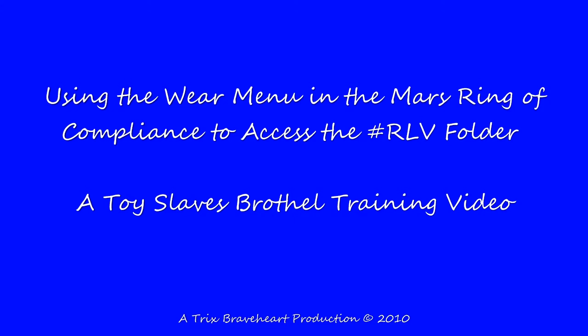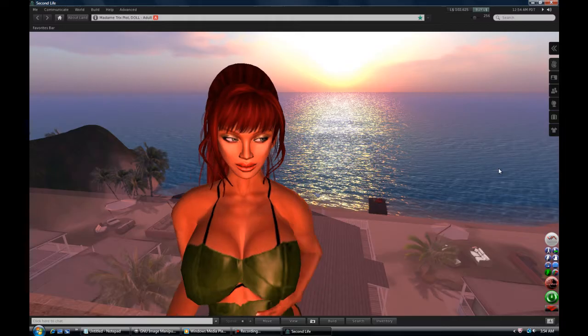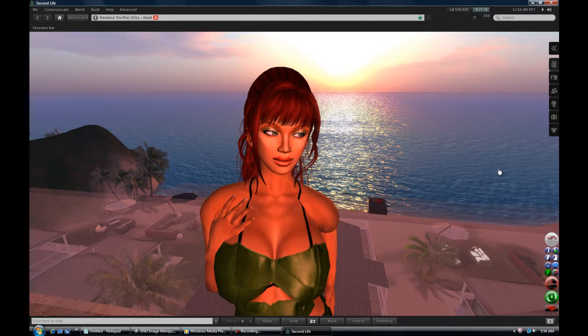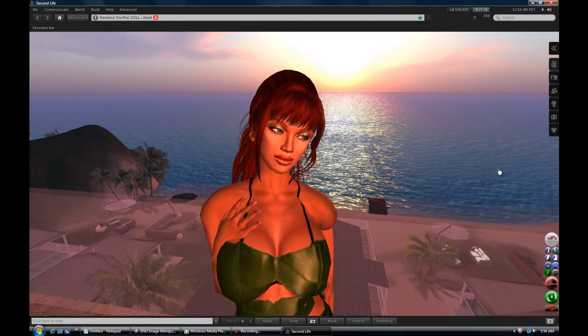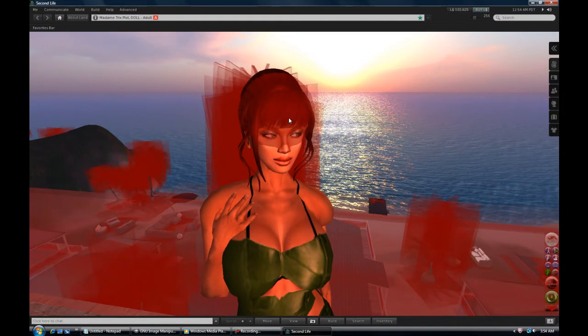At Toy Slaves, the Mars Ring is worn on the nose attachment point with the ring buried, but the control orb available in the forehead area. To see the control orb, use Ctrl plus Alt plus T.